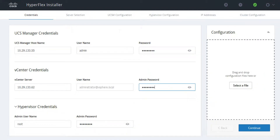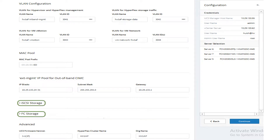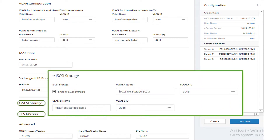Enter UCSM login information, vCenter login information, and ESXi host login information, then continue. Select the unassociated HX server models and click continue. Enter VLAN names and IDs, the MAC pool prefix, and out-of-band management IP pool on UCS. Enable iSCSI storage.